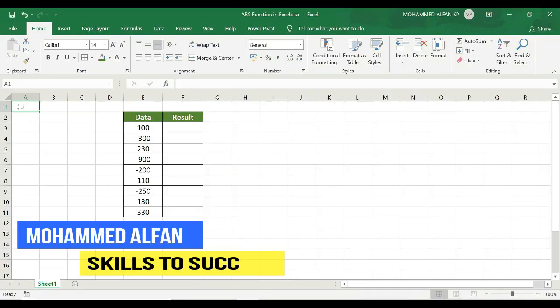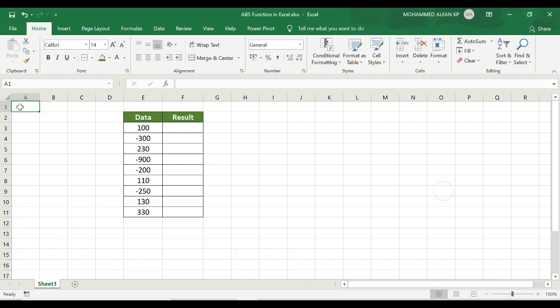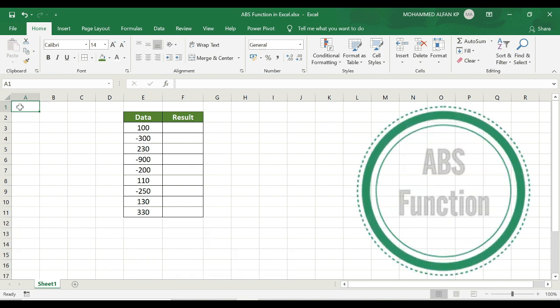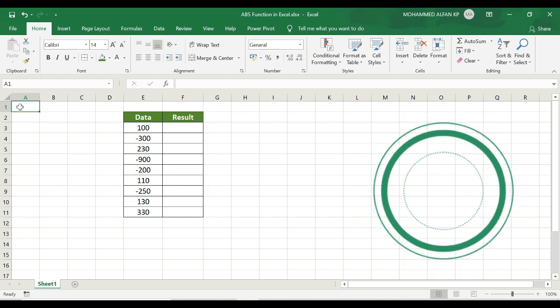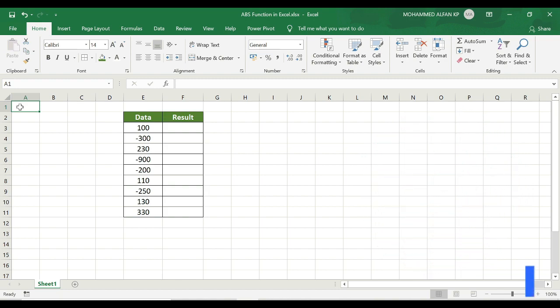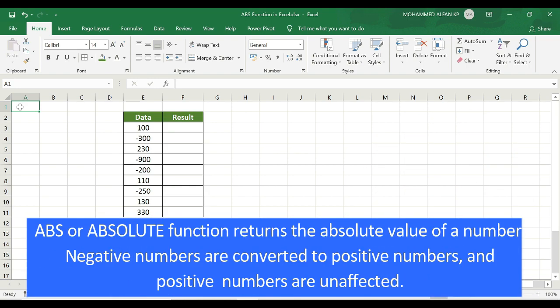Hello everyone, this is Mohammad Alphan, welcome to Just Two Minutes Excel Tips. Our next topic is the ABS function. ABS means absolute — it converts database numbers to their absolute figures.